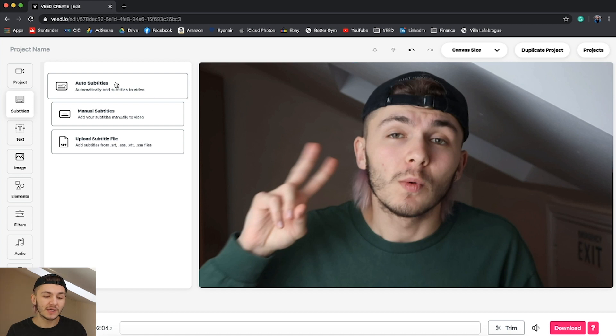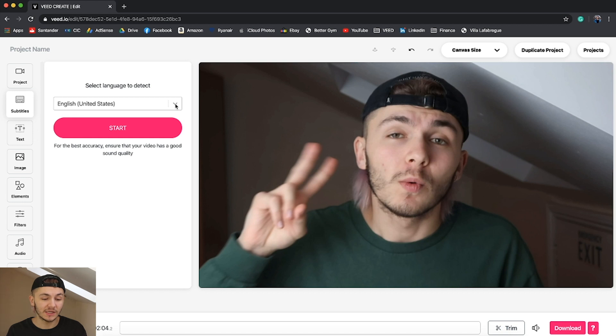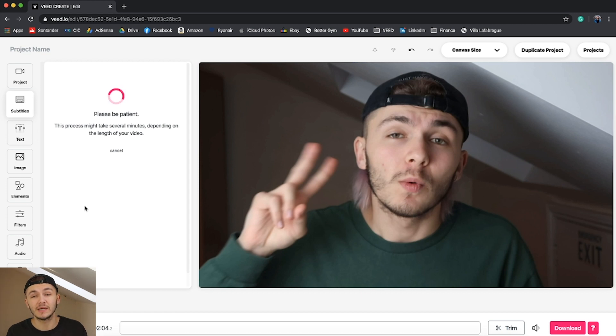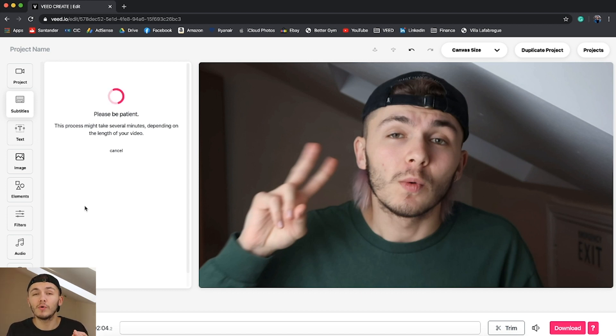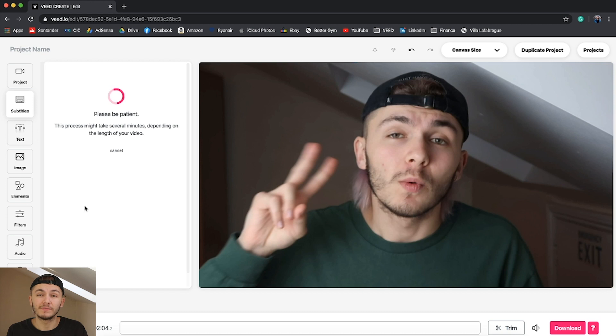So we're just going to click on this tool. We're going to select the language that we're talking in this video, so I'm just talking in English, and I'm going to click on start. Now veed is then going to process your video and then automatically subtitle your video. It will automatically transcribe all of the audio of your video into text, everything you say, and correctly place it during the correct times of the video.